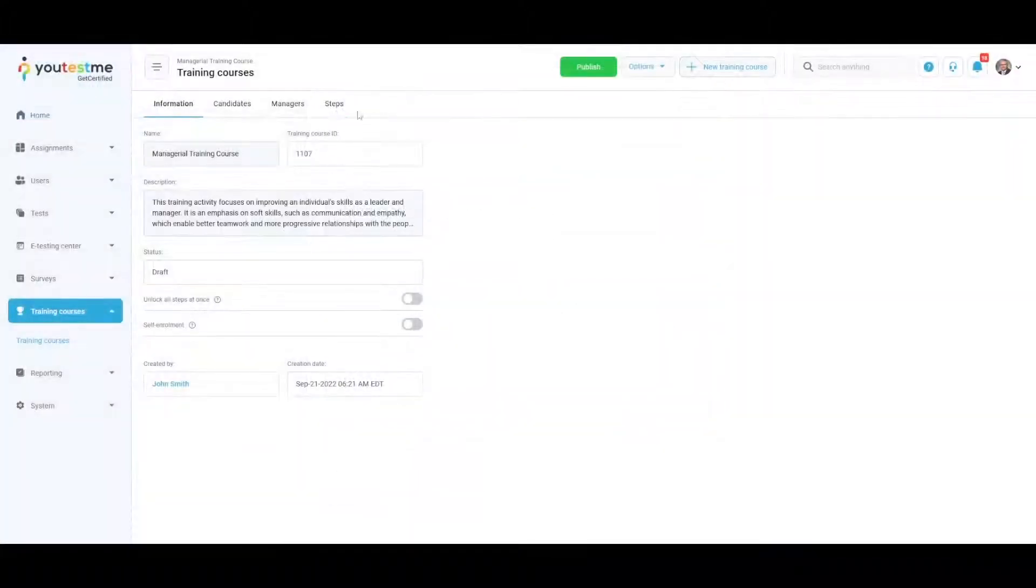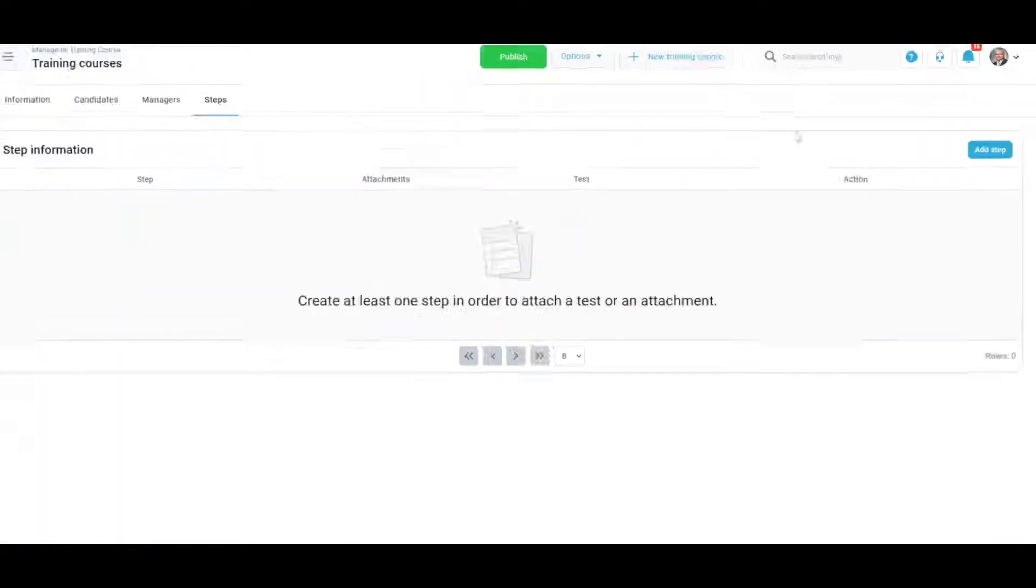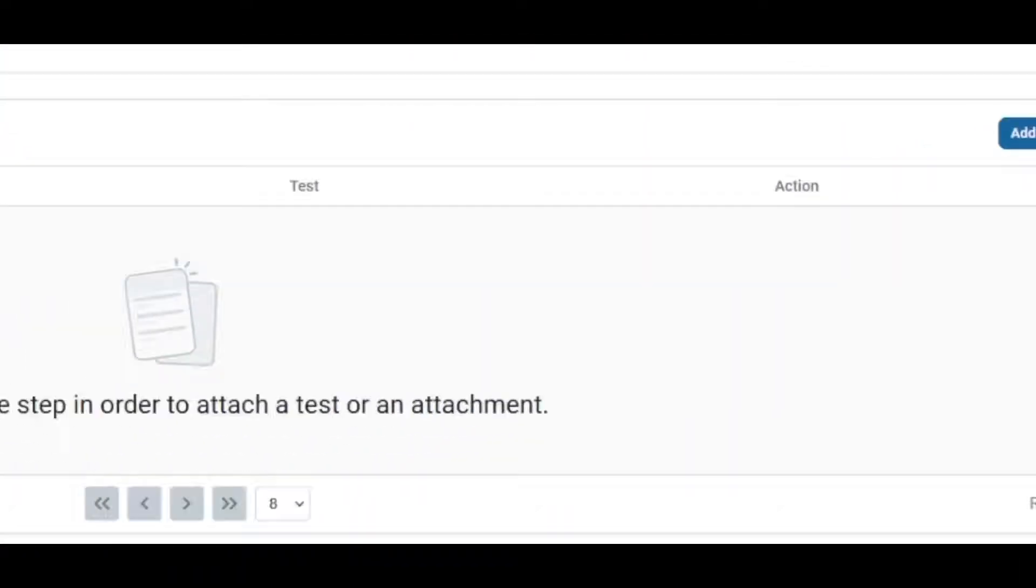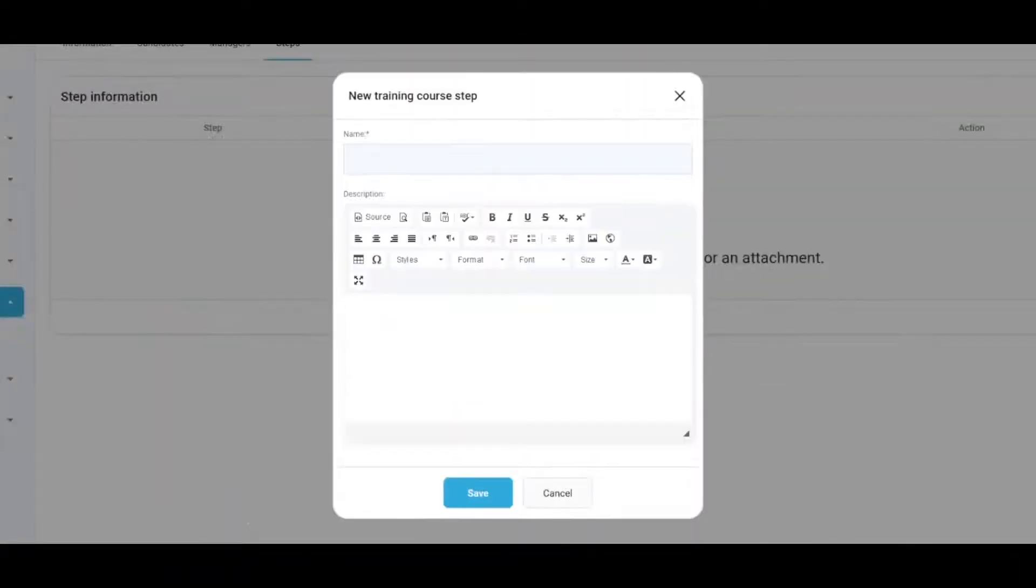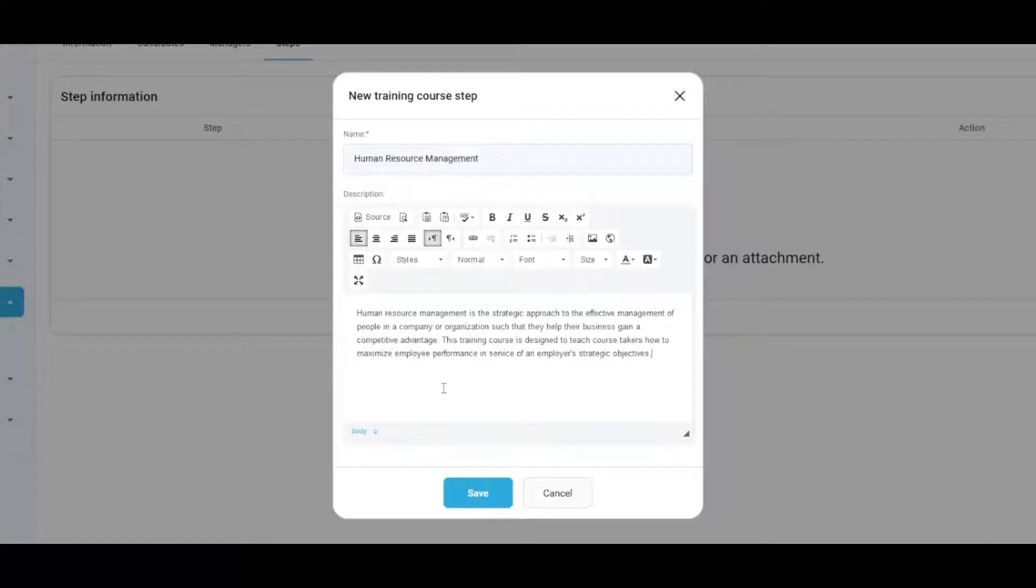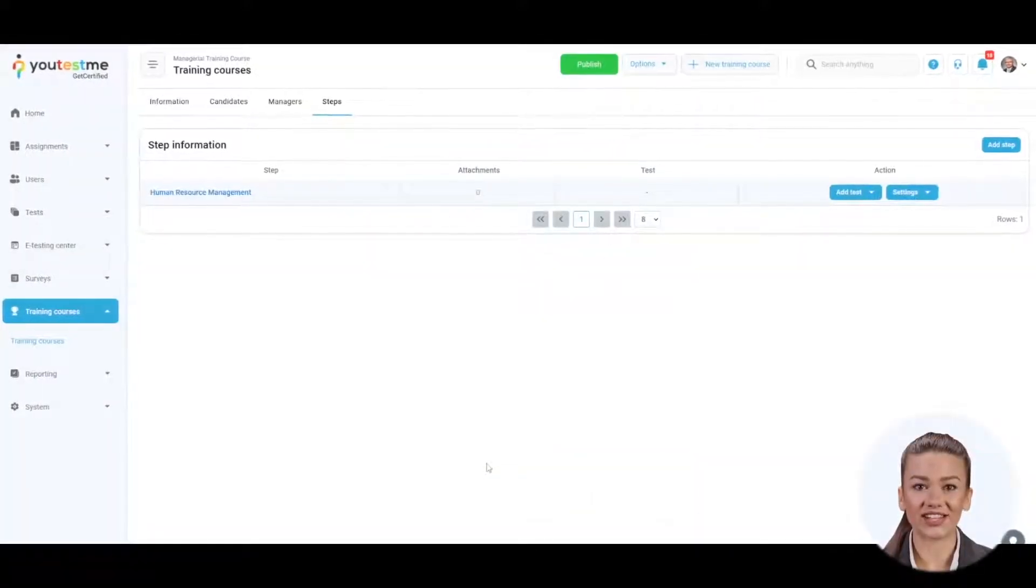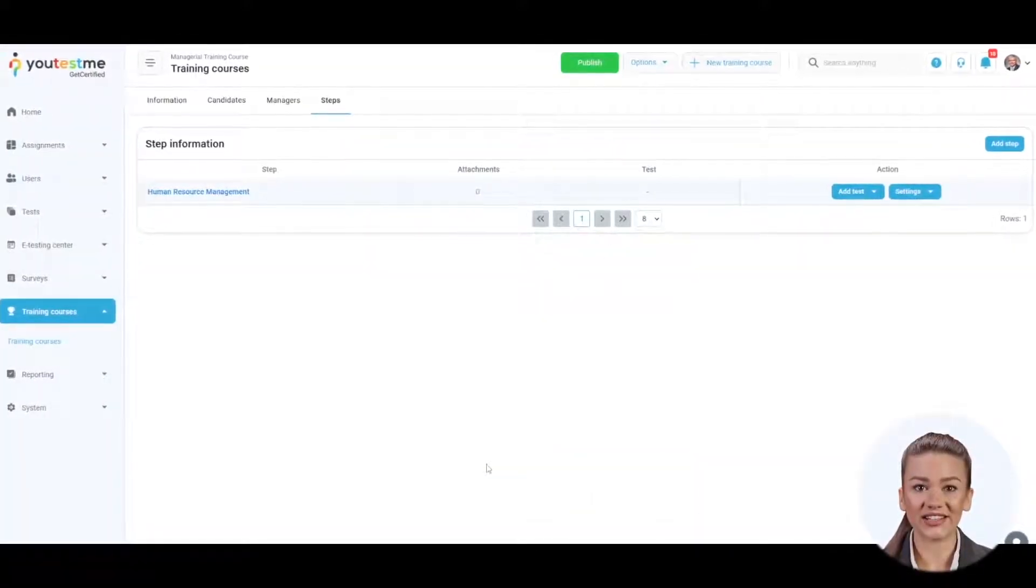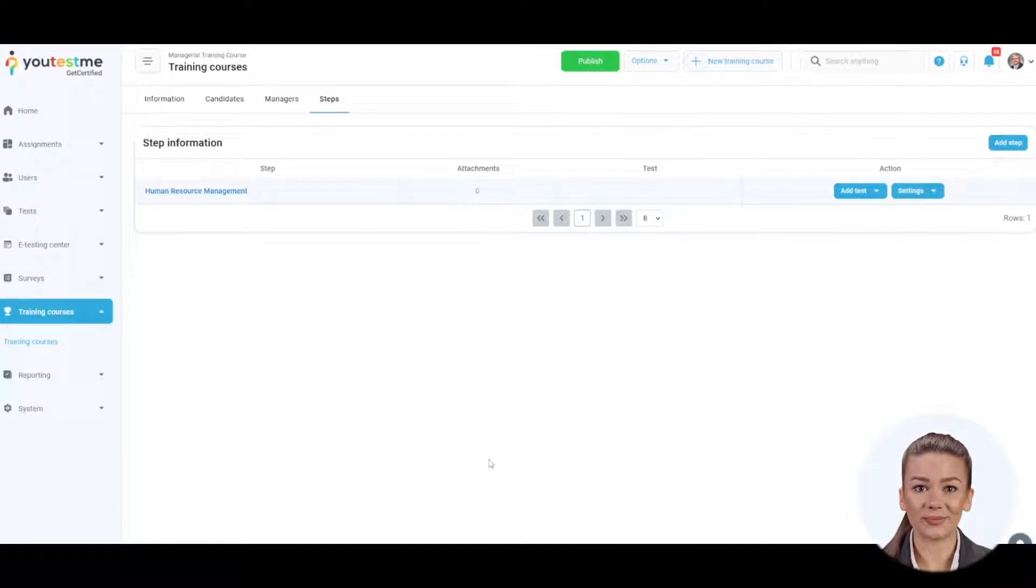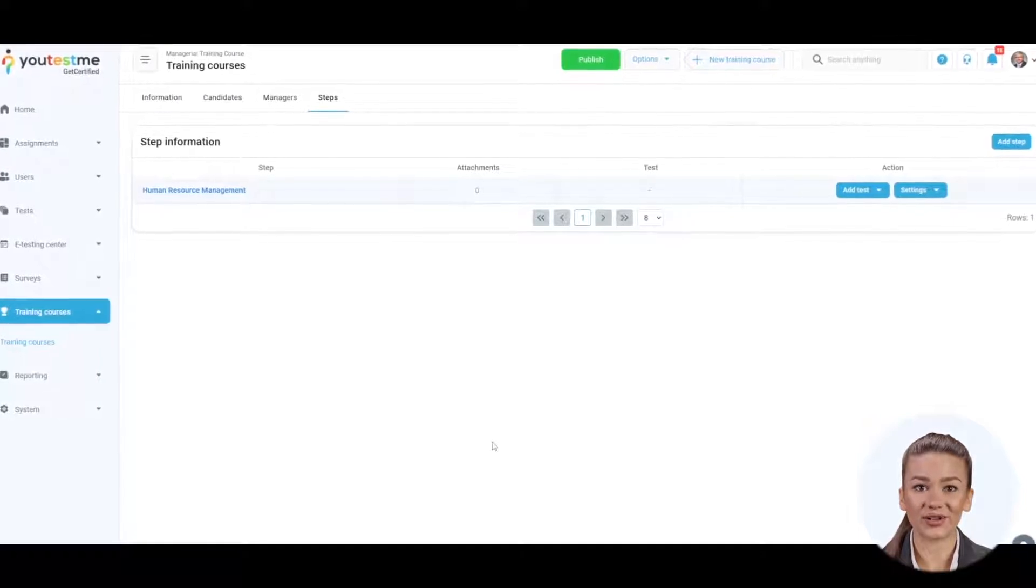Navigate to the Steps tab and click the Add Step button to start building your training course. Enter the name and optionally a description. Training steps are the stages that a candidate needs to pass to complete the training course.